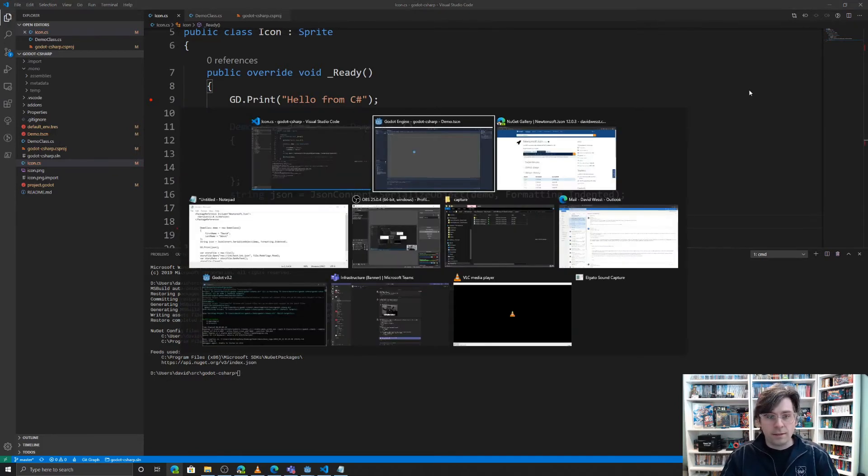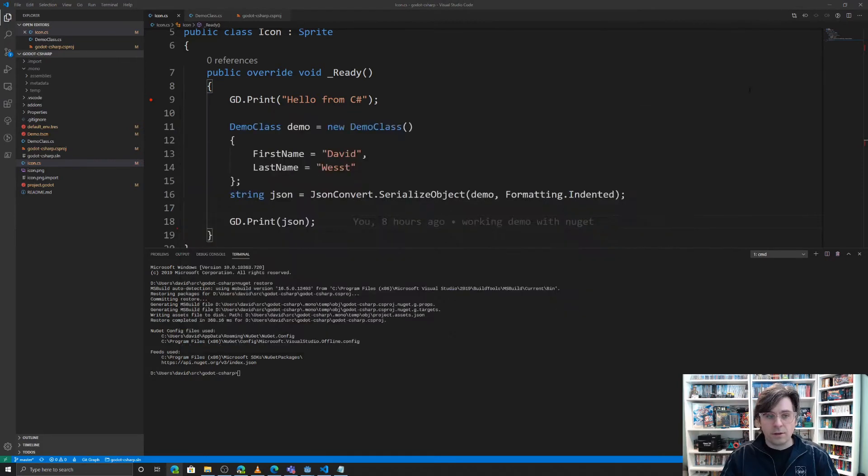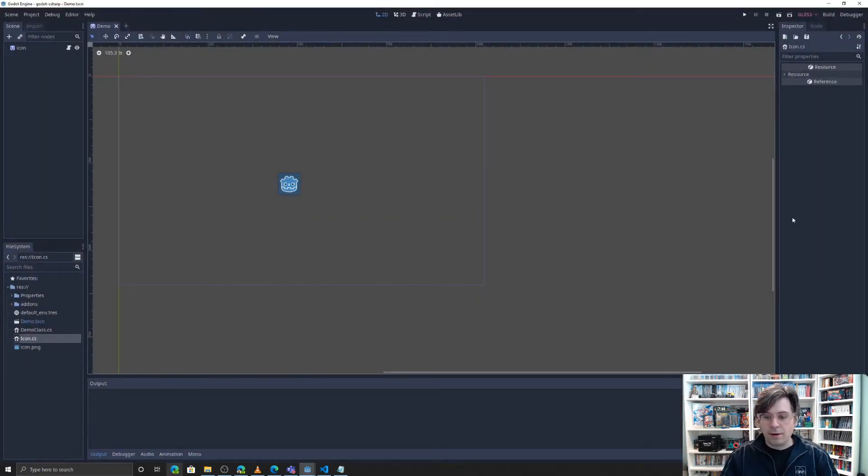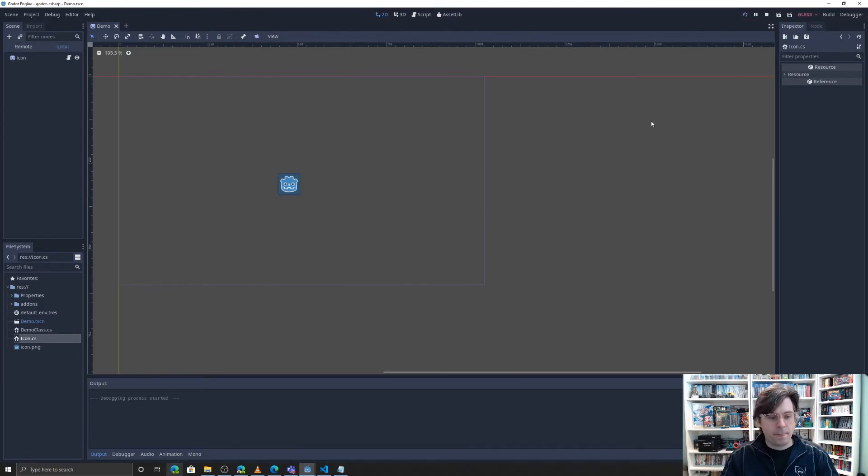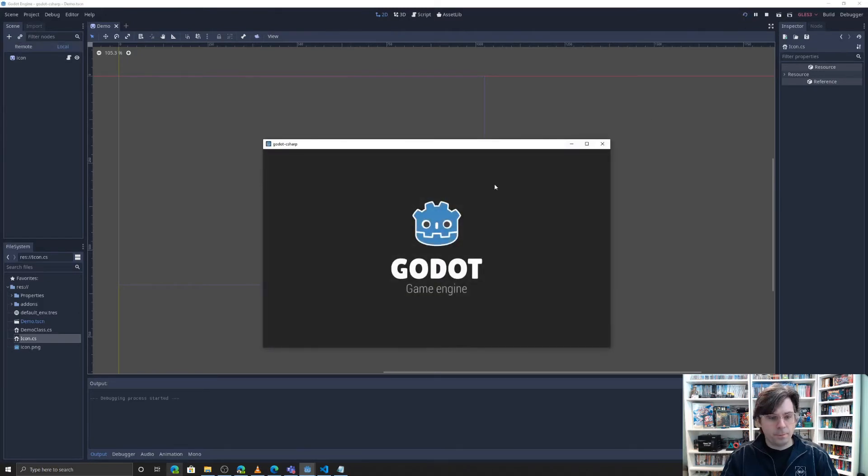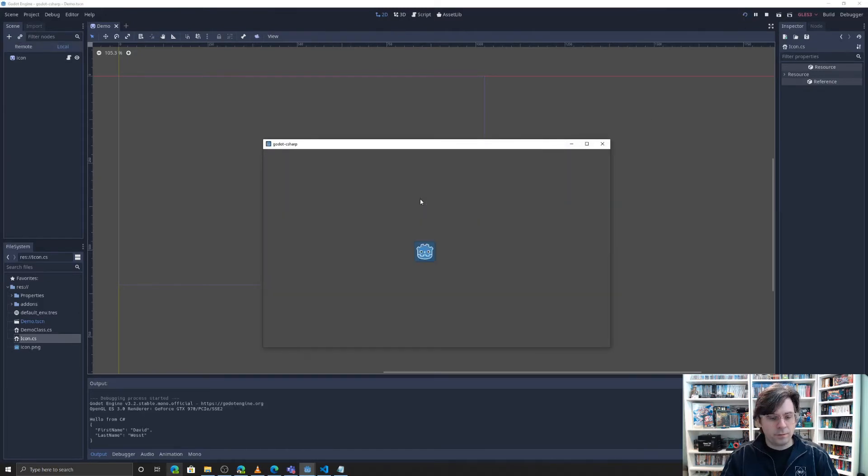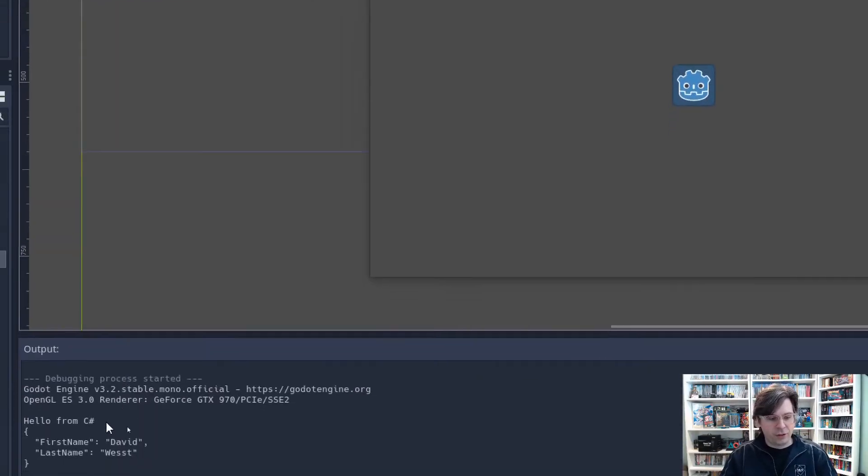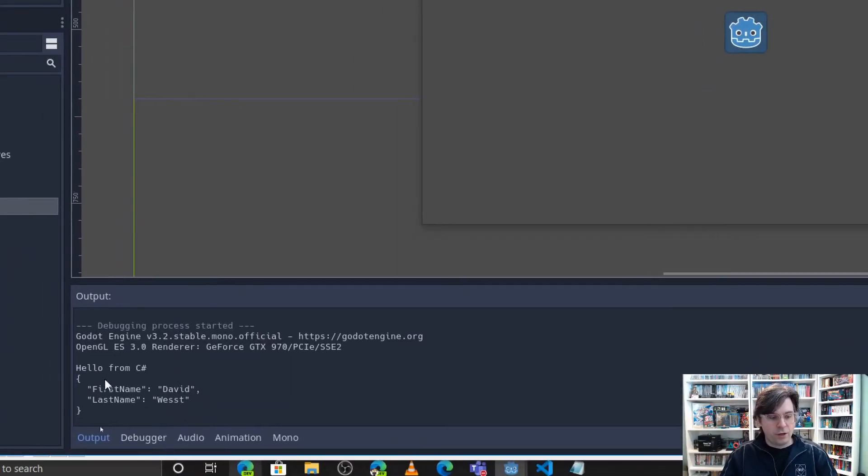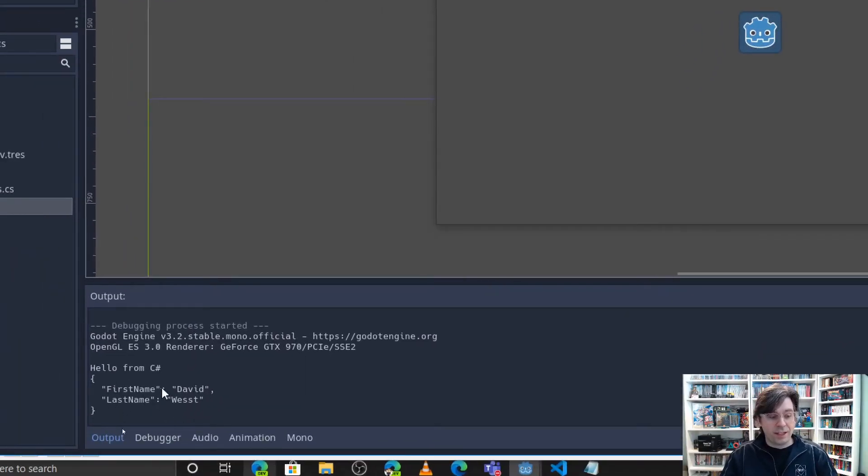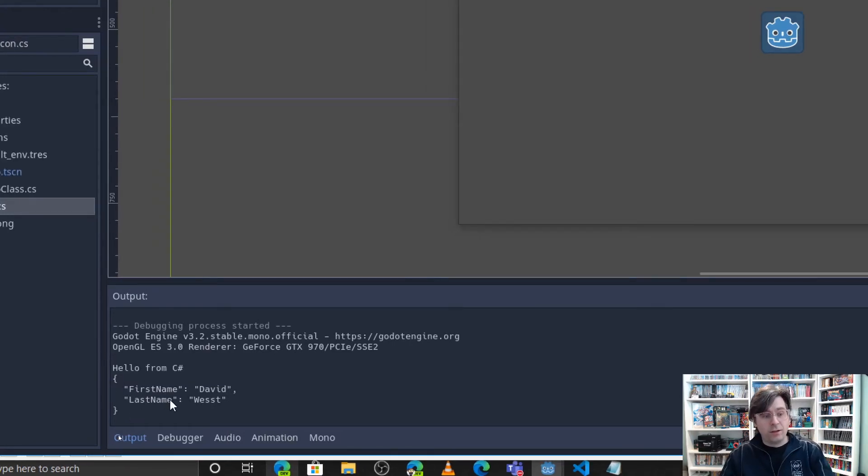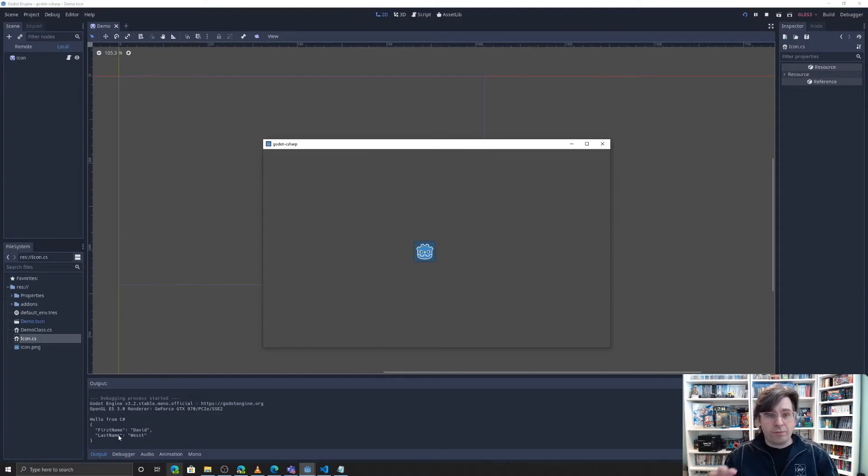And go back here. Let's clear our console. I'll push play. Now, if I look down here, you can see it's actually doing the serialization. There's hello from C sharp message. And there's my JSON string that's being output to the console. And so that's how you get it working with NuGet. It's pretty straightforward.